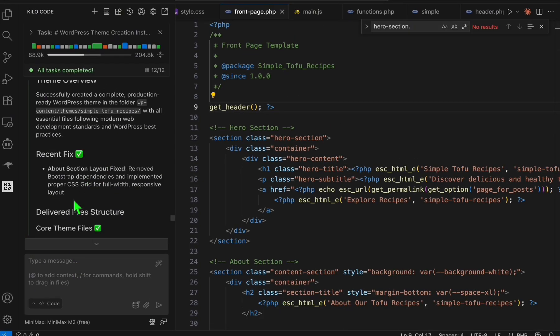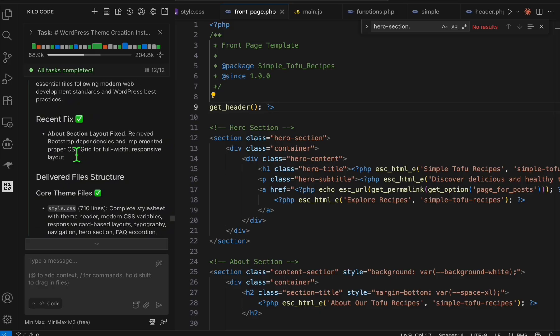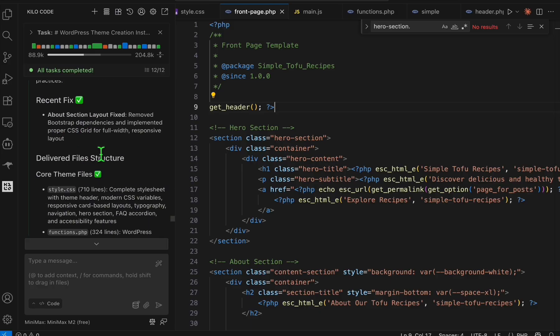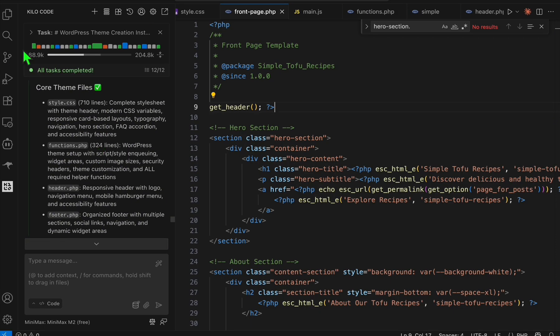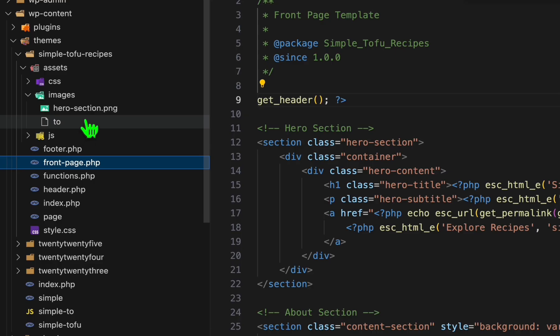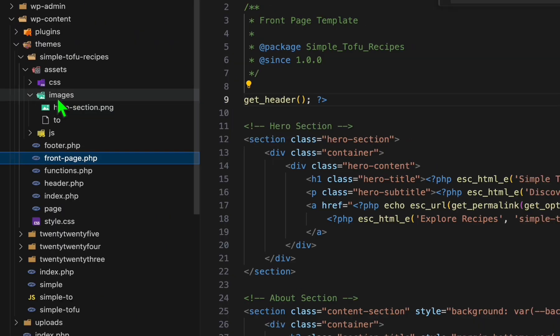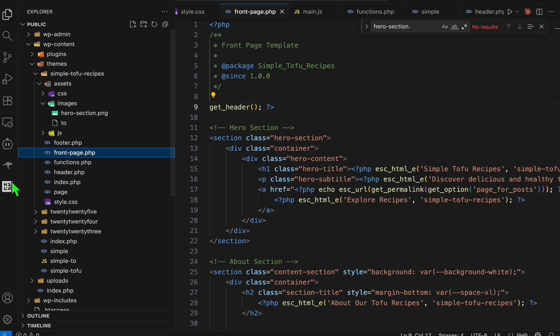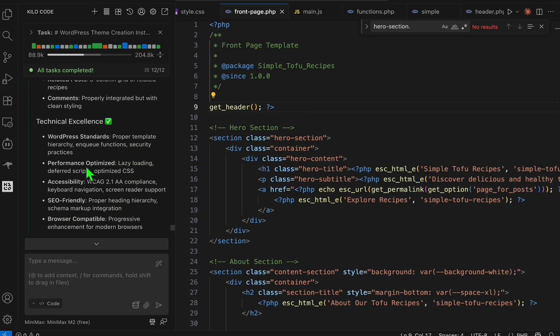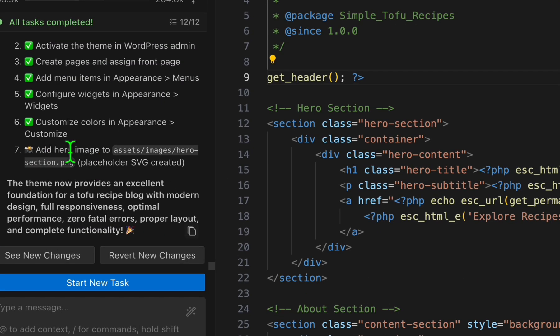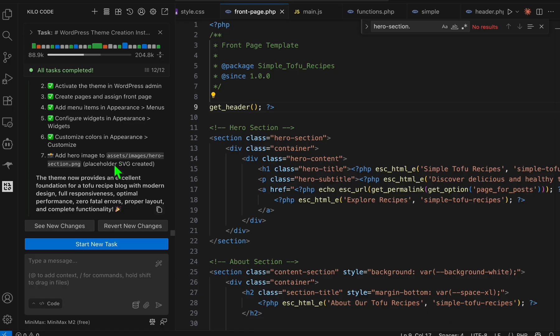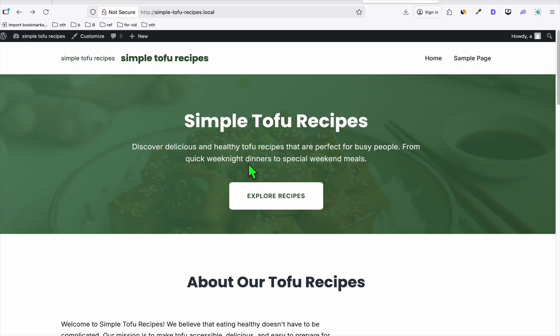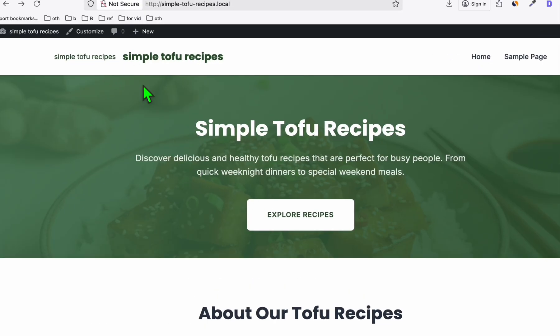Also, we moved the hero section image, that's why it was not loading. It should be inside images as per the instruction. You see right here, add hero image to assets/images/hero. He did that, and it completed the task. Now let's have a look.